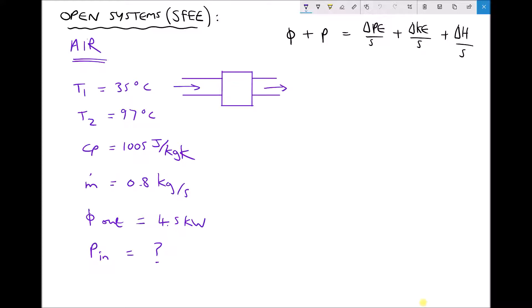The important thing to remember is that if heat energy is leaving the system then that value is going to be negative. What we want to determine is how much power is being put into the system by the compressor. Referring to our steady flow energy equation, we notice that no information is given about elevation, so we disregard the change in potential energy — also because the mass flow rate is relatively low, making it negligible compared to the change in enthalpy. Similarly, no information is given about the change in velocity of the air, so we also assume the change in kinetic energy is negligible.